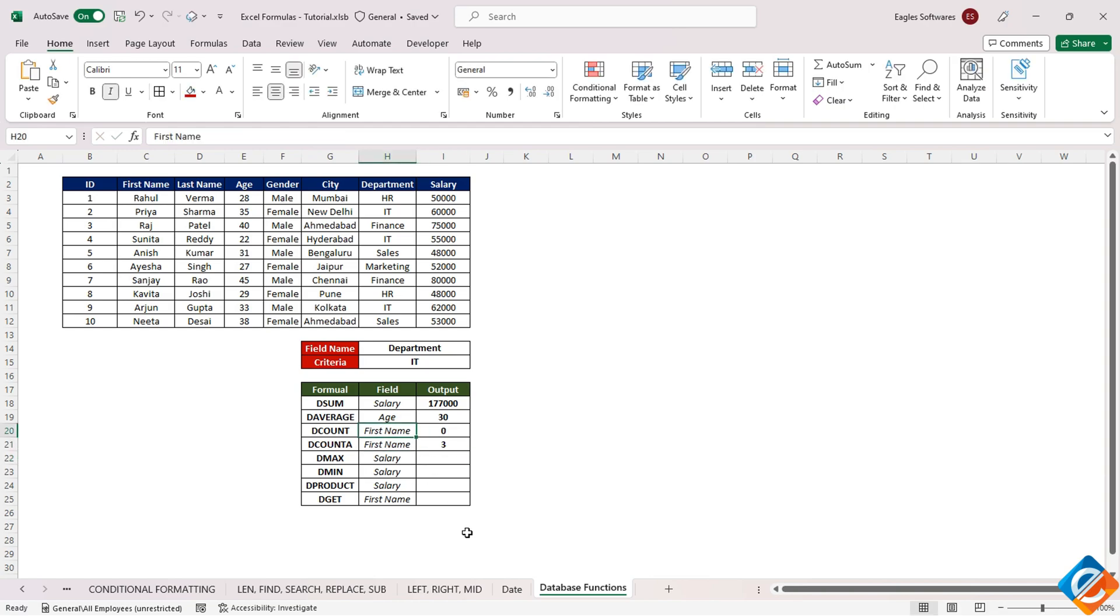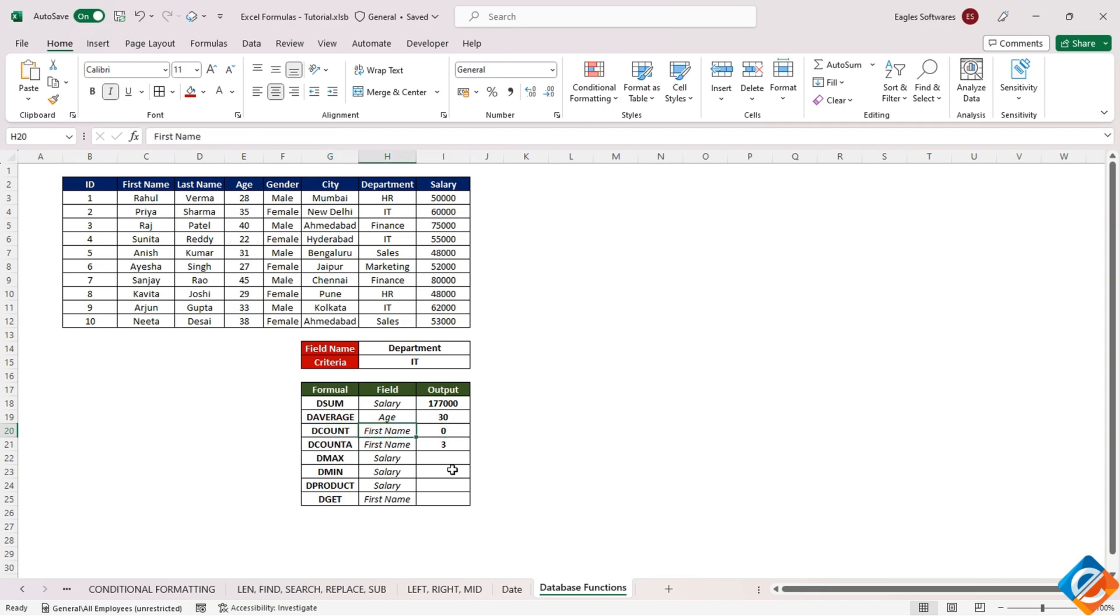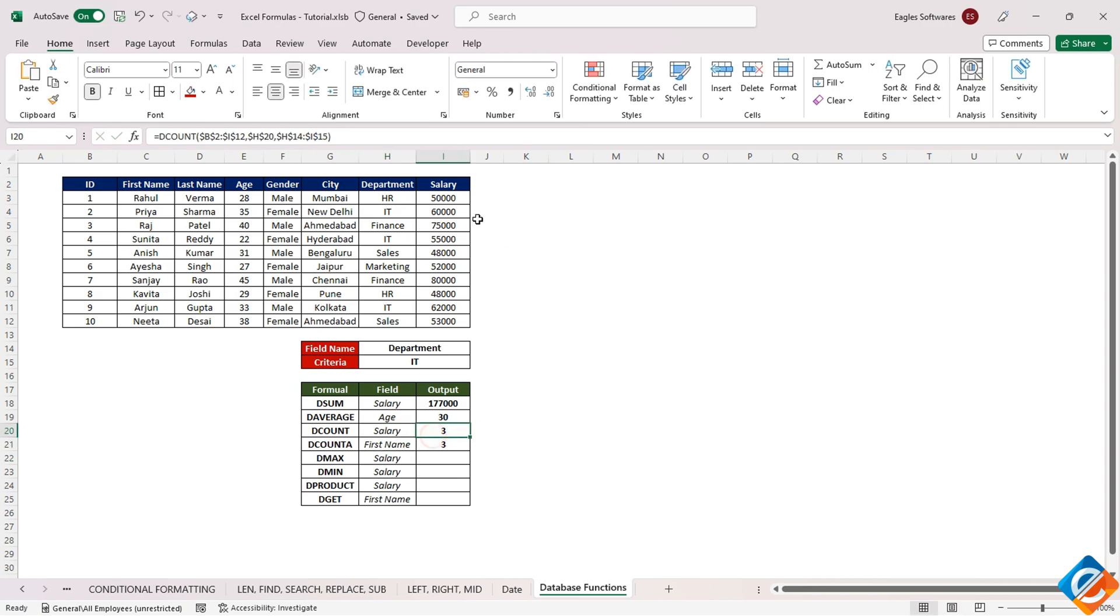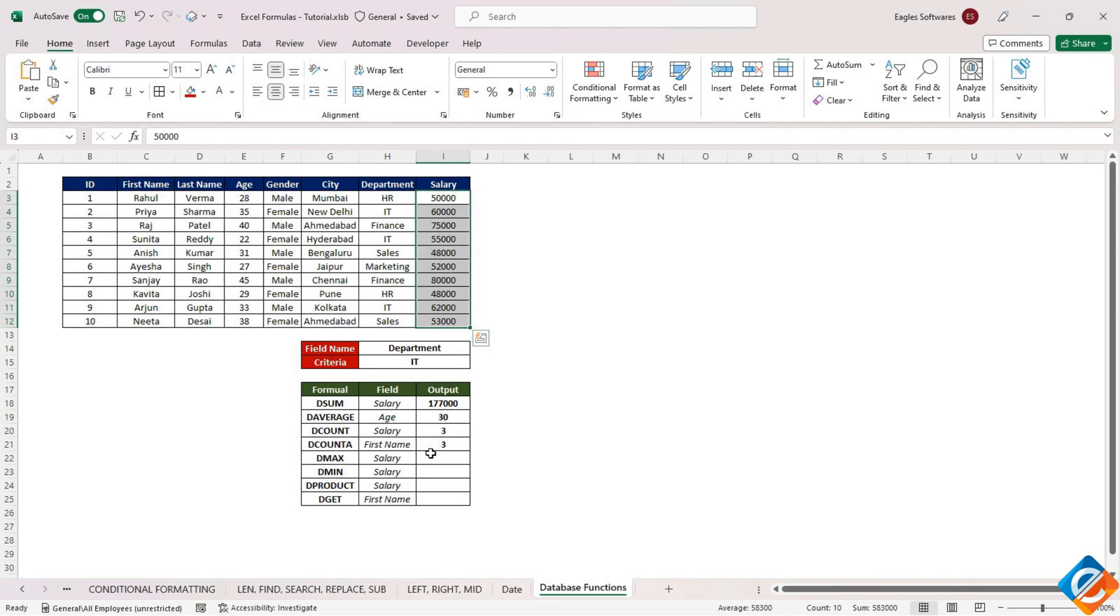An interesting observation is that if we change the field for DCOUNT to first name, it returns a count of zero. This outcome is due to the function's focus on numeric values, as discussed in a previous video. The count functions work exclusively with numeric data.